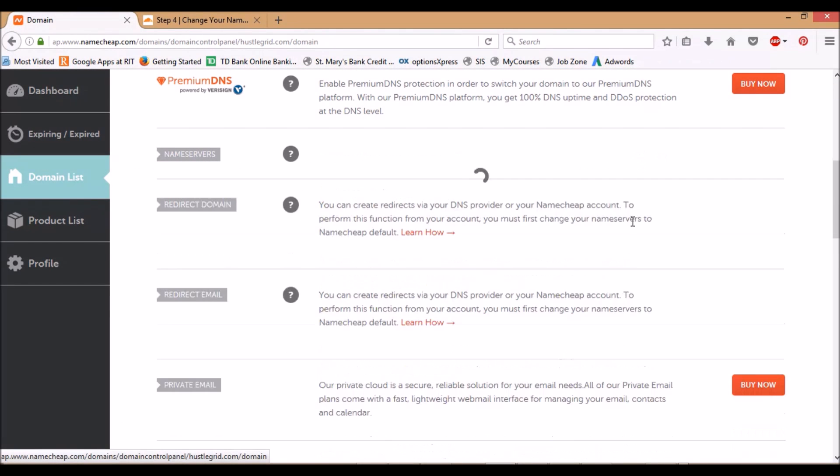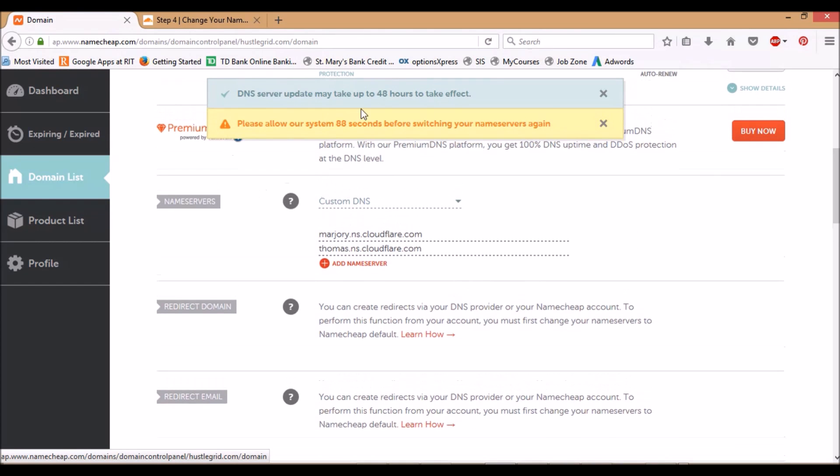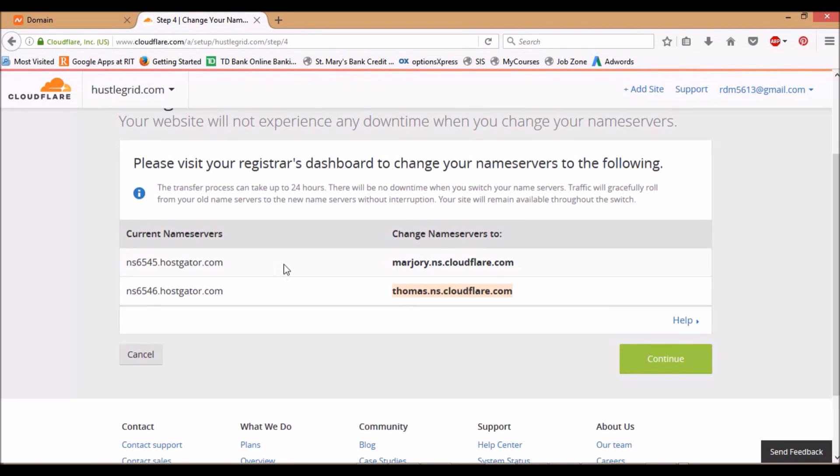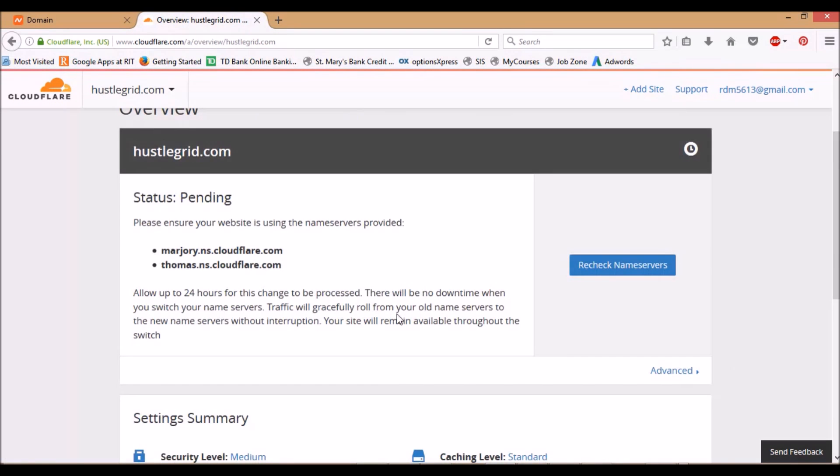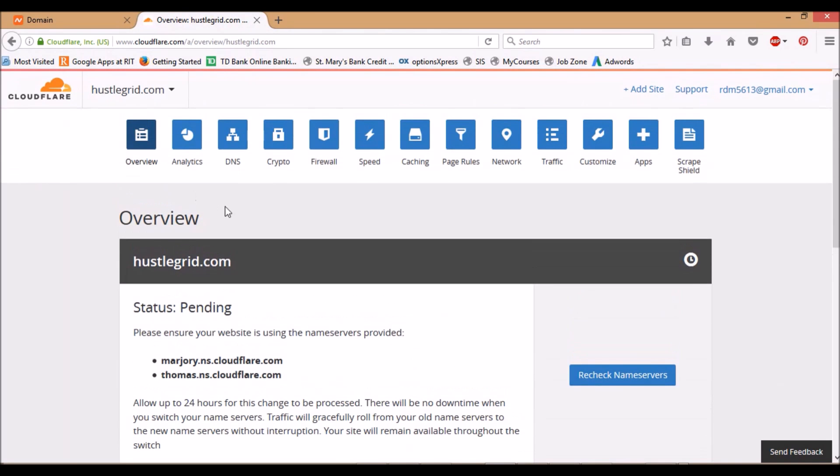It might take a little while just to update, and then continue. Status pending, we'll give it a little bit. For now, we're going to go over to Crypto up here.